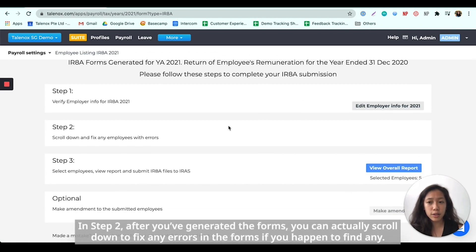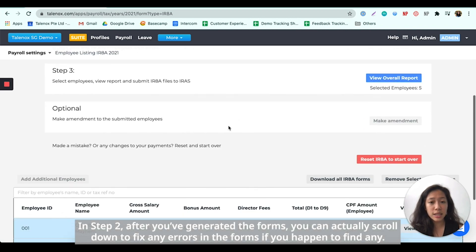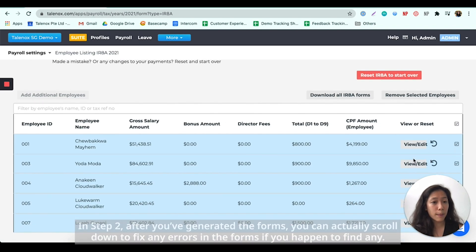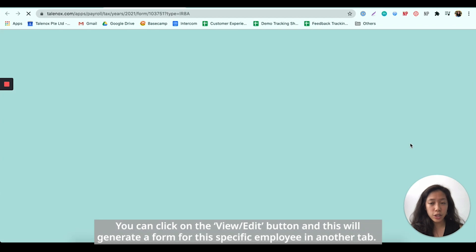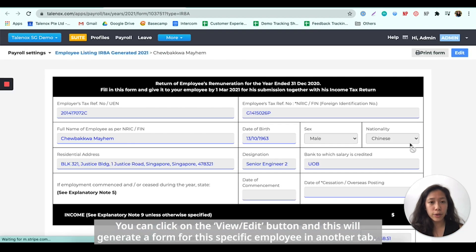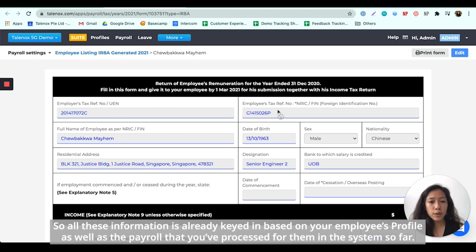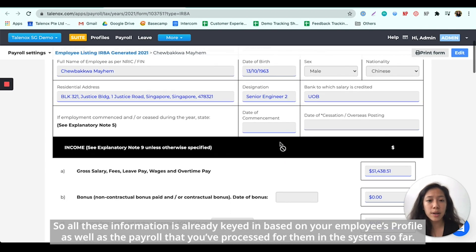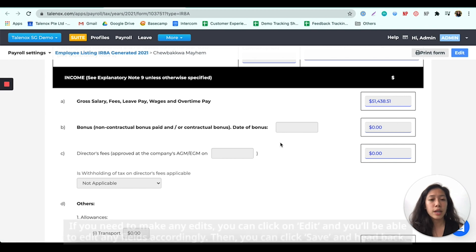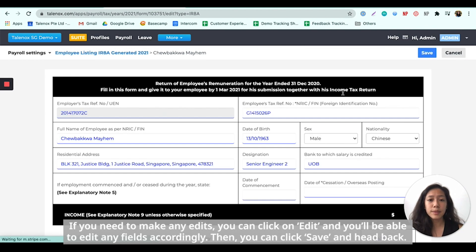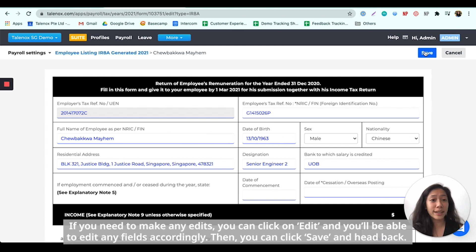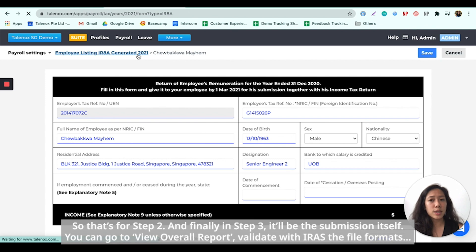In step two, after you've generated the forms, you can scroll down to fix any errors with the forms if you happen to find any. You can click on the View and Edit button and this will generate a form for this specific employee in another tab. All this information is keyed in based on your employee's profile as well as the period that you've processed for them in the system. If you need to make any edits, you can click on Edit and edit any fields accordingly, then click Save and head back.